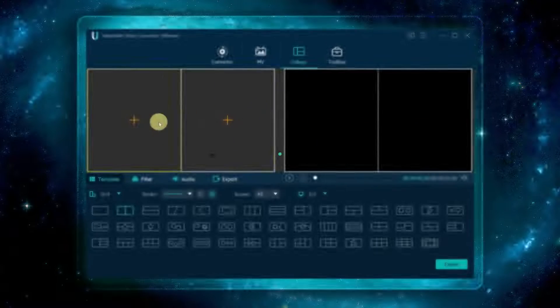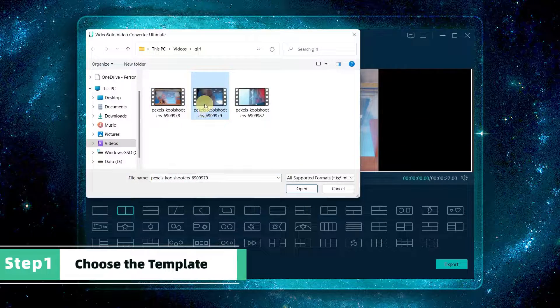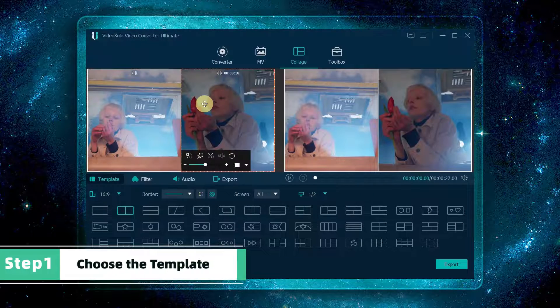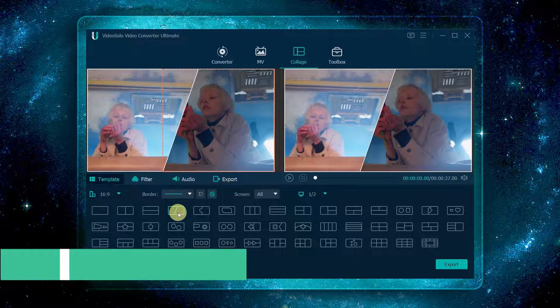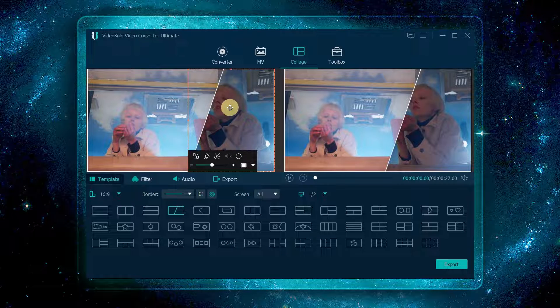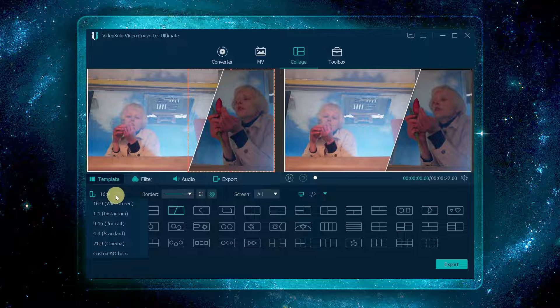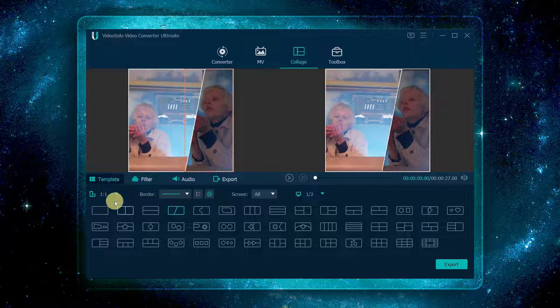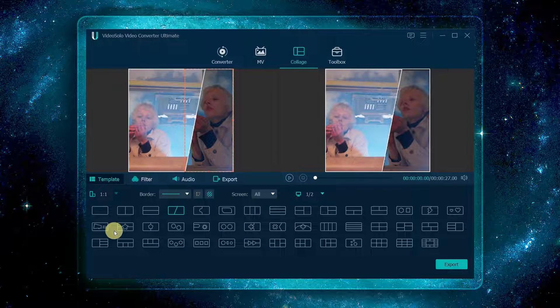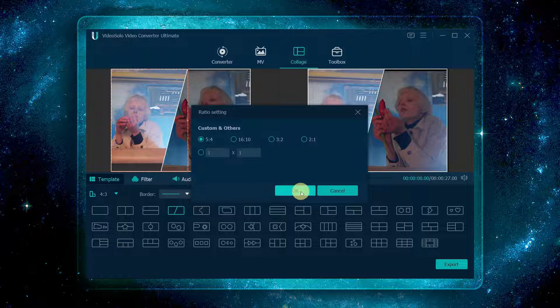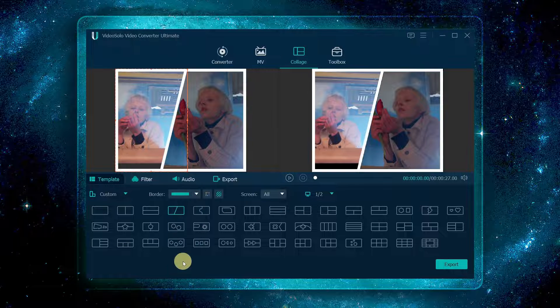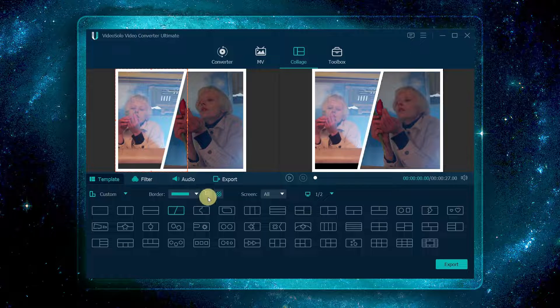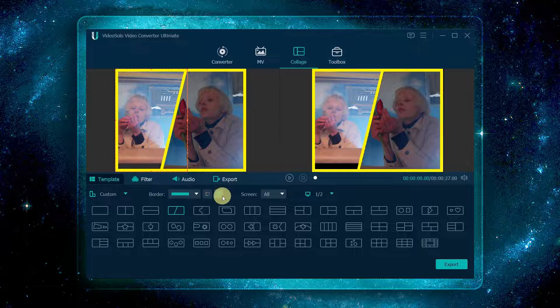Turn to the collage tab. Choose the template you want and a common aspect ratio of the video, or click here to customize it. Then set the border type, color, and image.